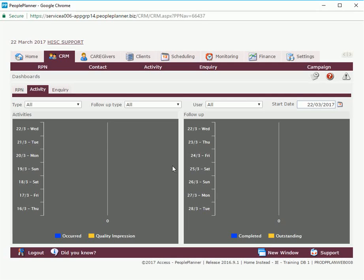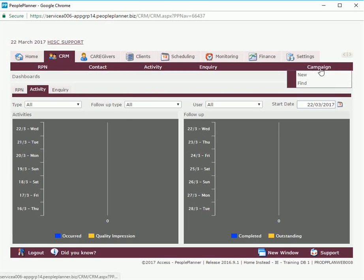In this video we're going to create a campaign and we're going to create an RPN with a contact. So under the CRM tab we'll go right across here to campaign and click on new.